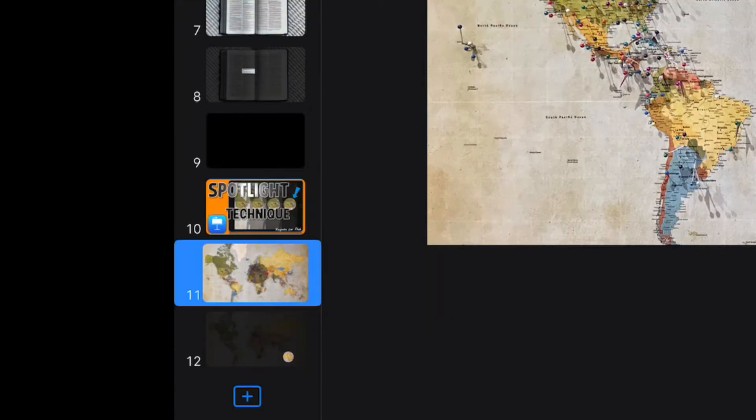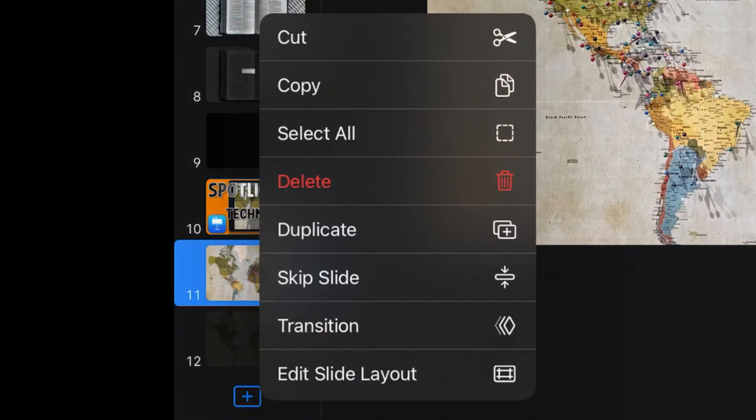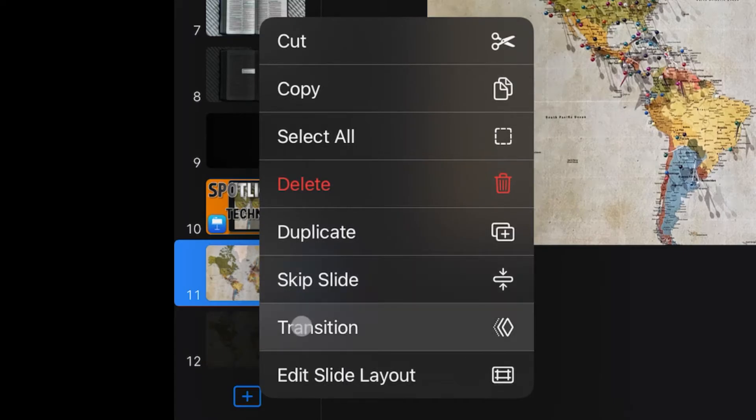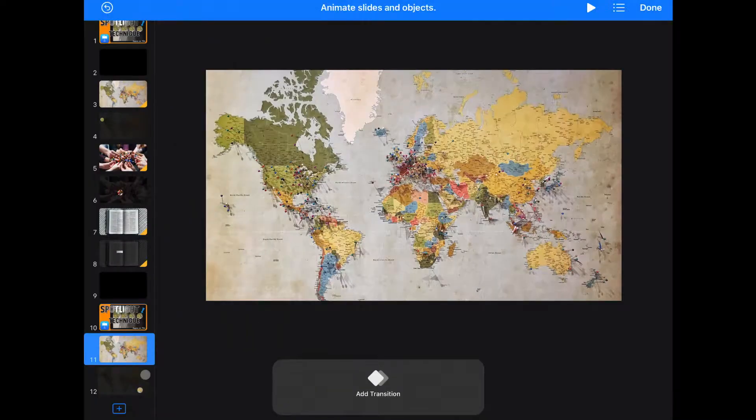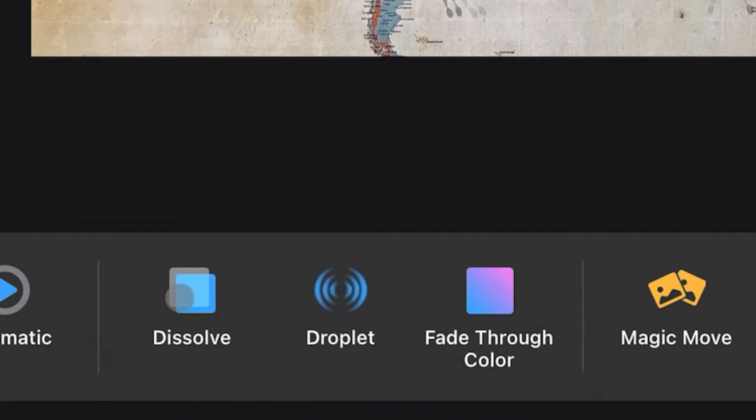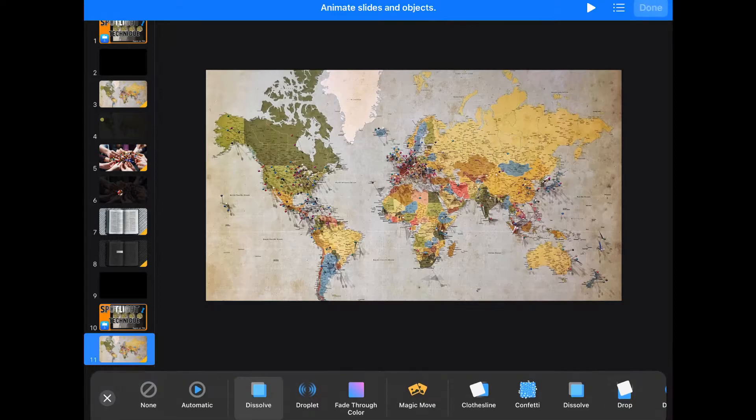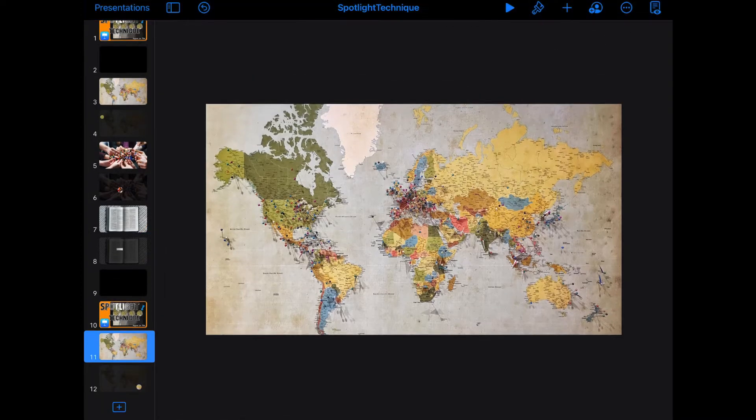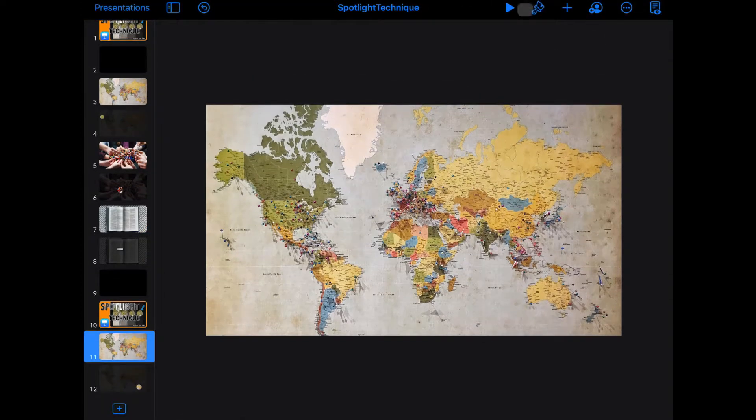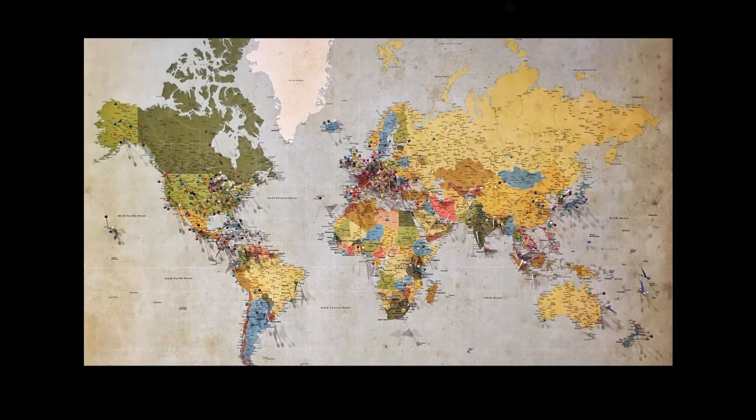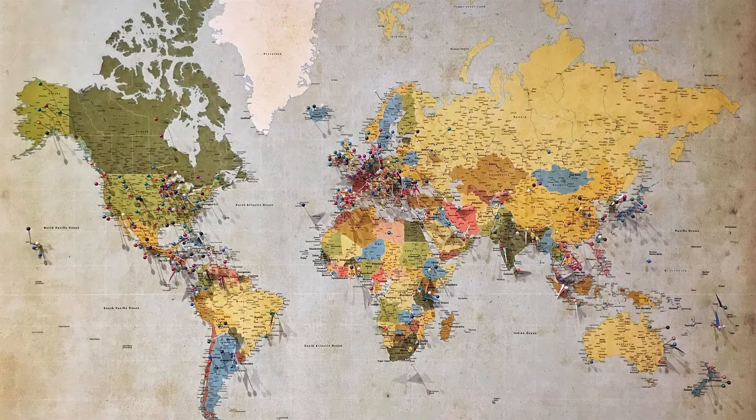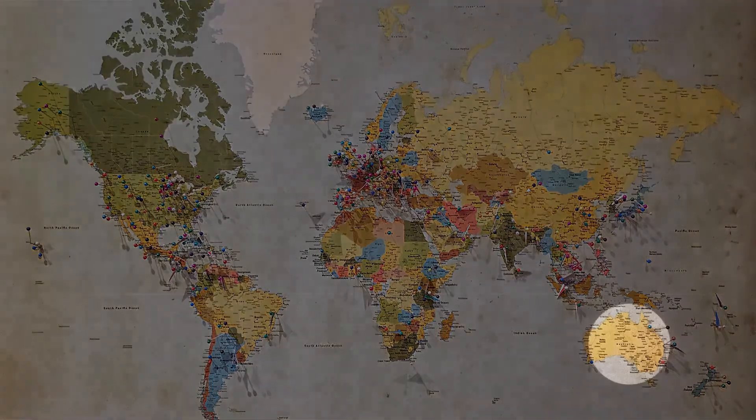Go back to your first slide and choose transition. We'll just do a dissolve. And when you play that slide, now your map looks like you're shining a flashlight over Australia.